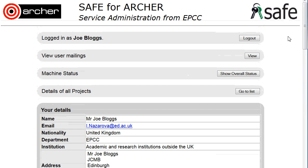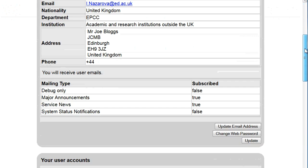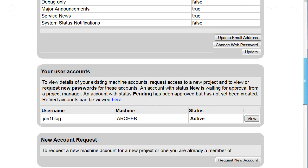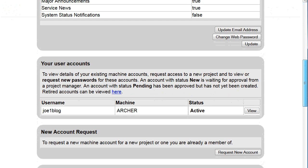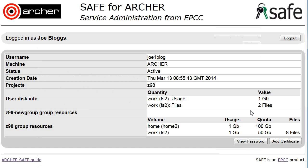Log on to SAFE and scroll down to your user accounts. Click on the View button beside the account that you wish to look up the password for. Then click on the View Password button.